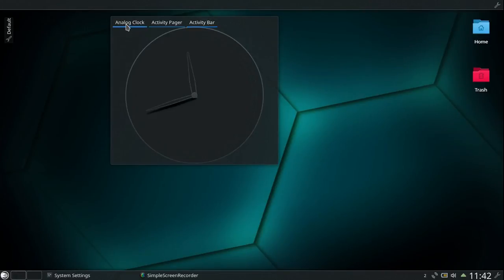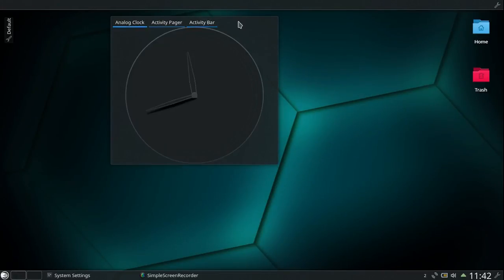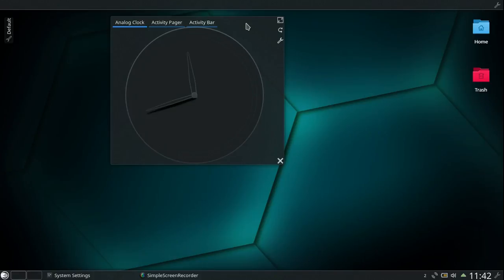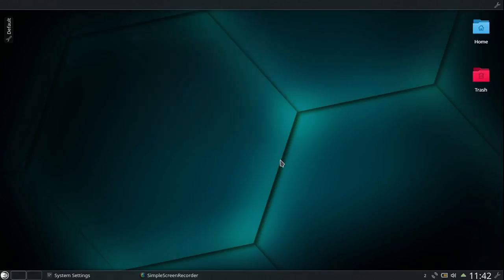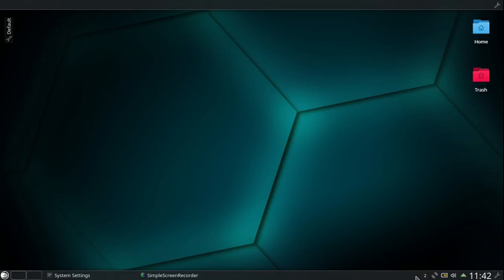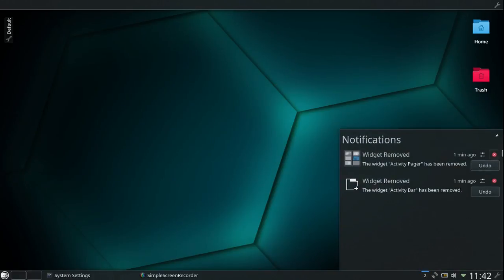And as you can see, these two aren't working but the clock is. So let's get rid of this. And I got rid of that.